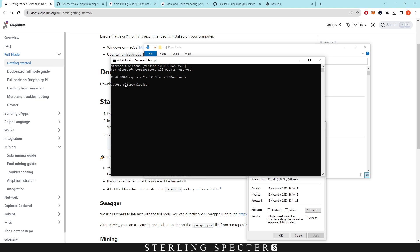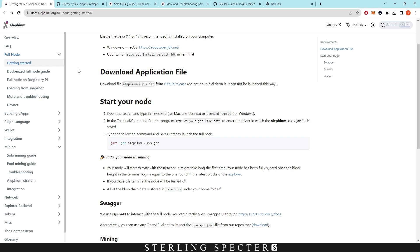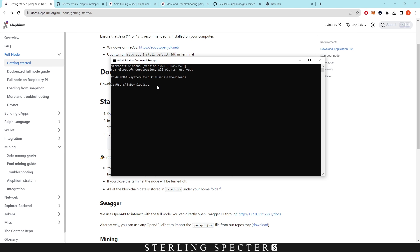This is going to take us to the user downloads page, and now we actually have to go back to the Aletheum docs and copy this line — it's java, then it's pointing to the Java file and the Aletheum file that we downloaded. So we copy that from the docs, click on the command prompt and enter that in. Now all we have to do is replace these x's depending on whichever version you're using — mine is 259, so we're replacing it to that.